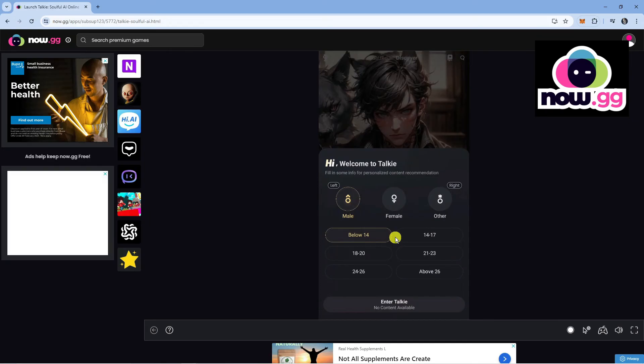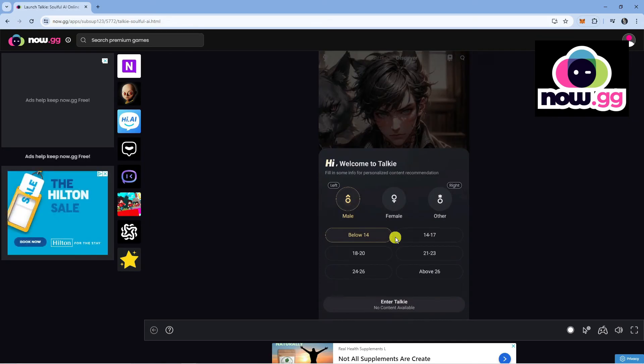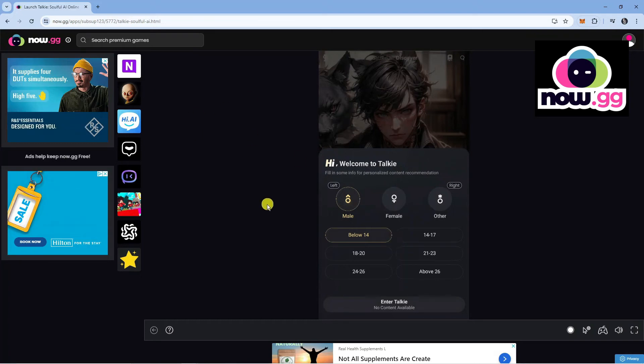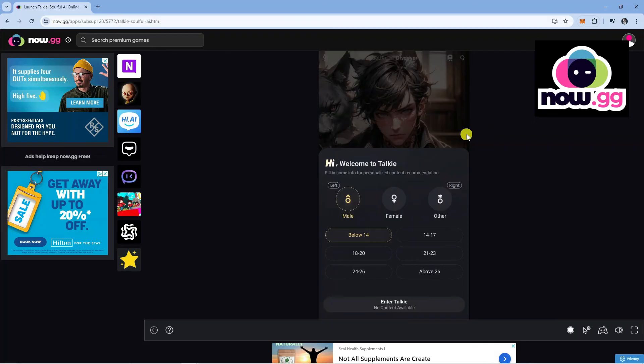So as mentioned, this is a really cool website. What I will do is leave a link in the description down below, so you can click onto that to come across to the official website. And that is how you can go ahead and play Roblox and Talkie on now.gg.